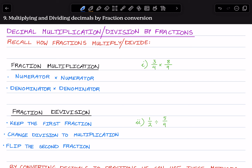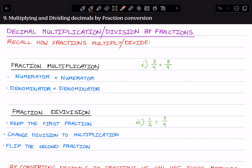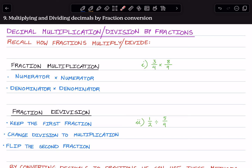Hello class, this is a video tutorial on decimal multiplication and division using fractions. Before we continue, let's recall how fractions multiply and divide.